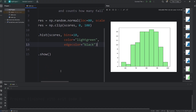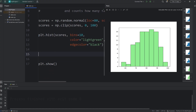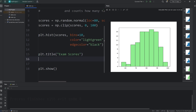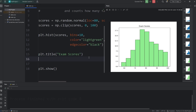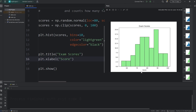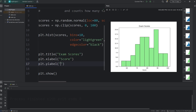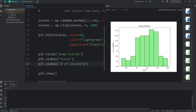Let's add some labels. Let's add a title: plt, call the title function — we'll say 'Exam Scores'. Let's set a label for the x-axis: plt, call the xlabel function — we'll say 'Score'. And for the y-axis: plt, call the ylabel function — 'Number of Students'. Number of students is on the y-axis.